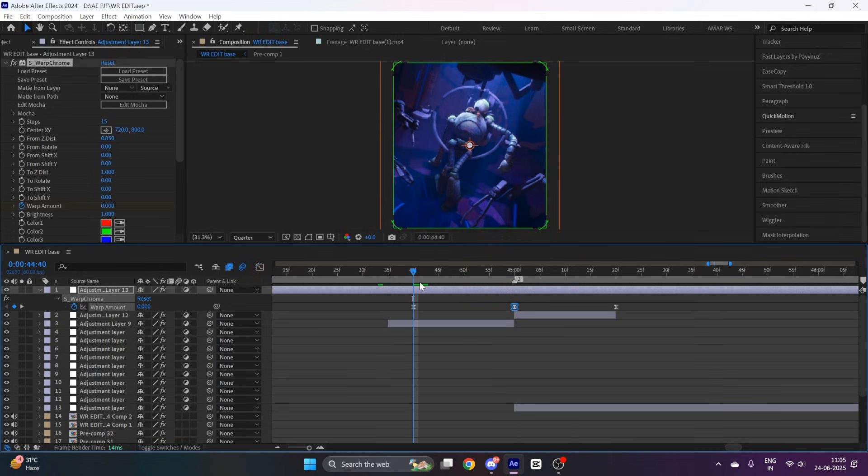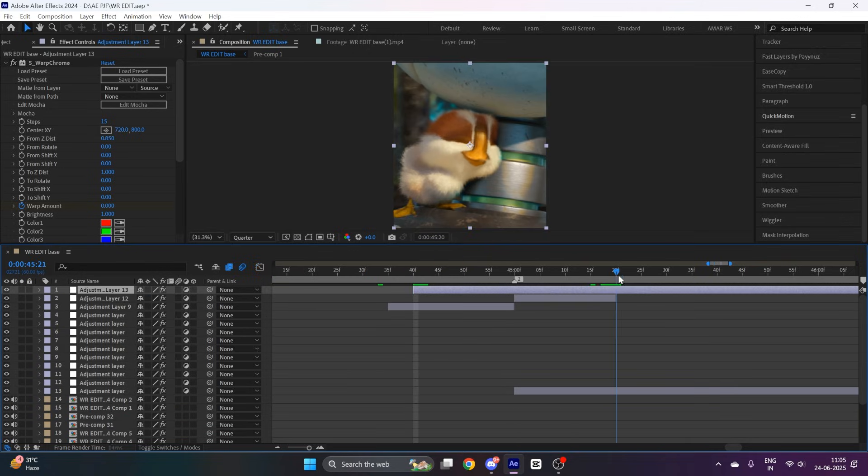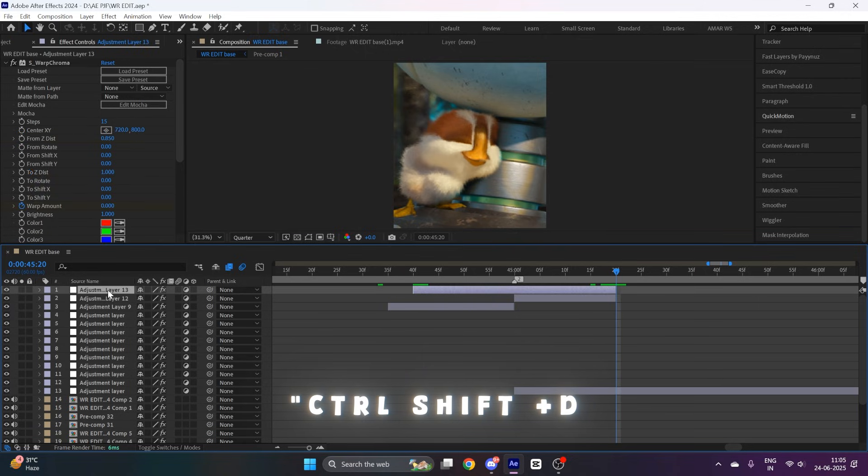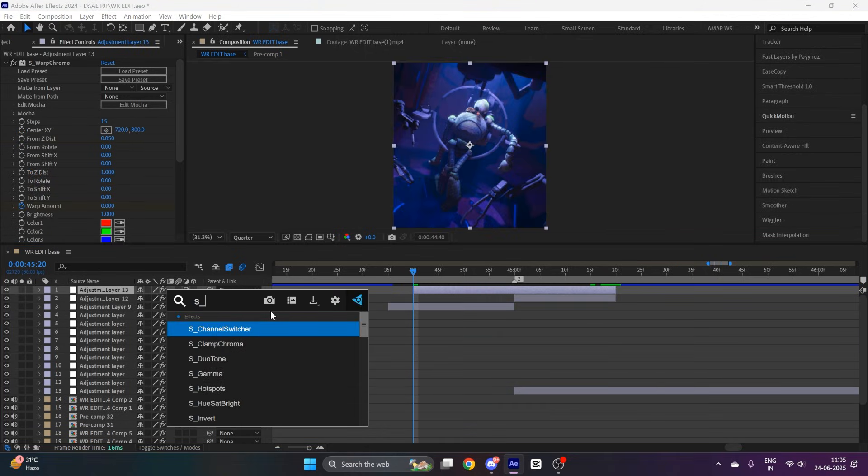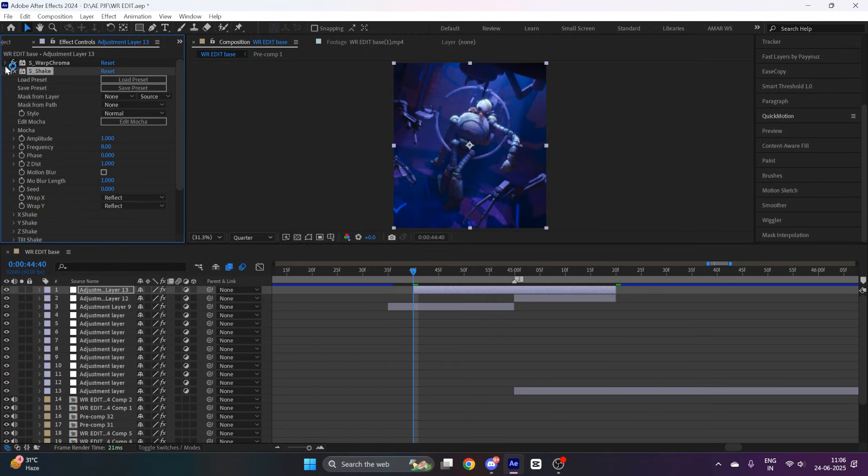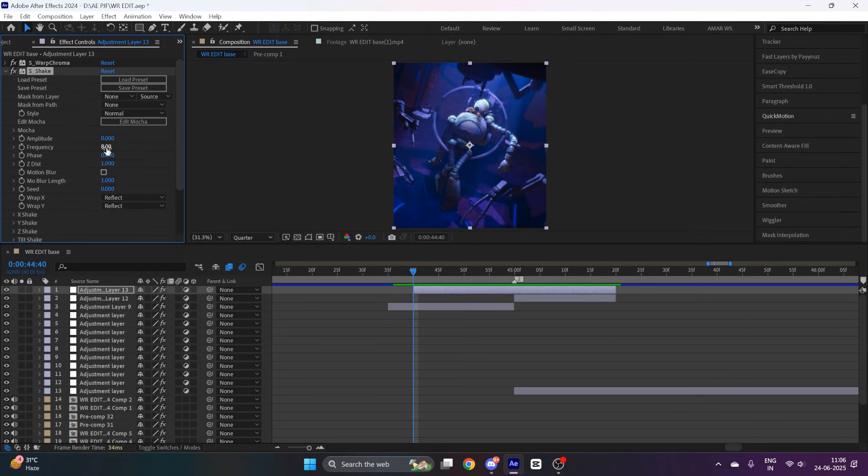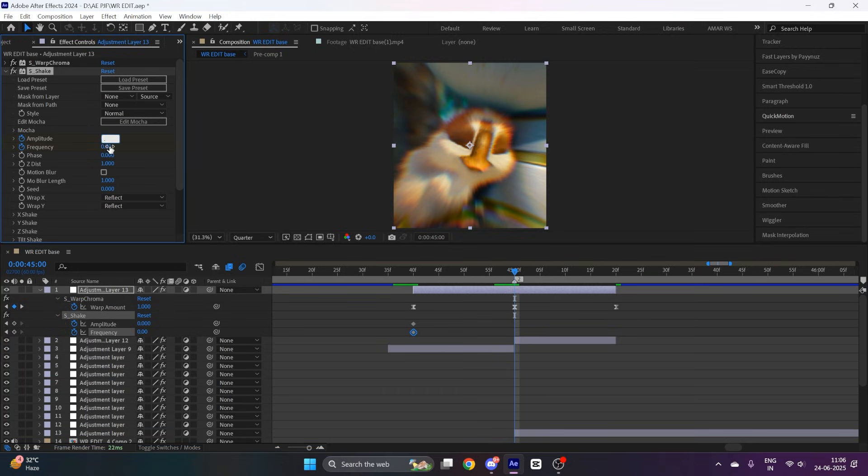After that, remove the extra part of adjustment layer by pressing Ctrl Shift D. Now apply the effect S_Shake. Put the keyframe at the starting of amplitude and frequency to zero, go to the middle and put the amplitude to 0.28.